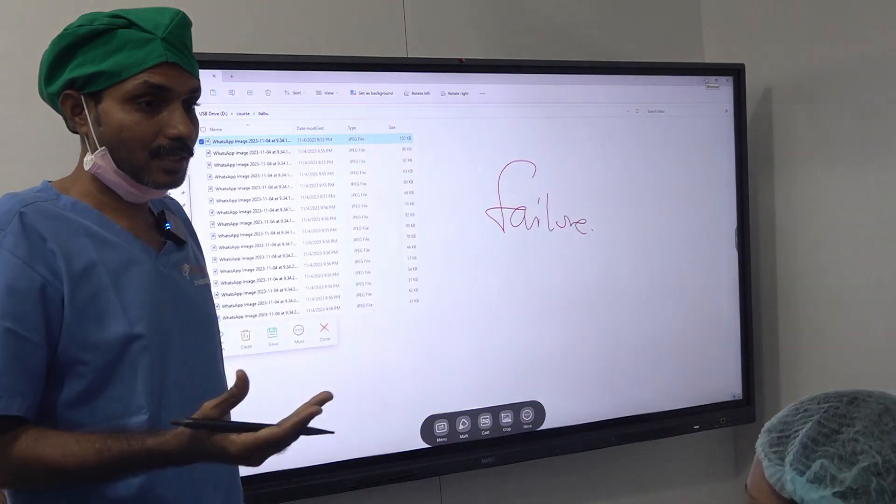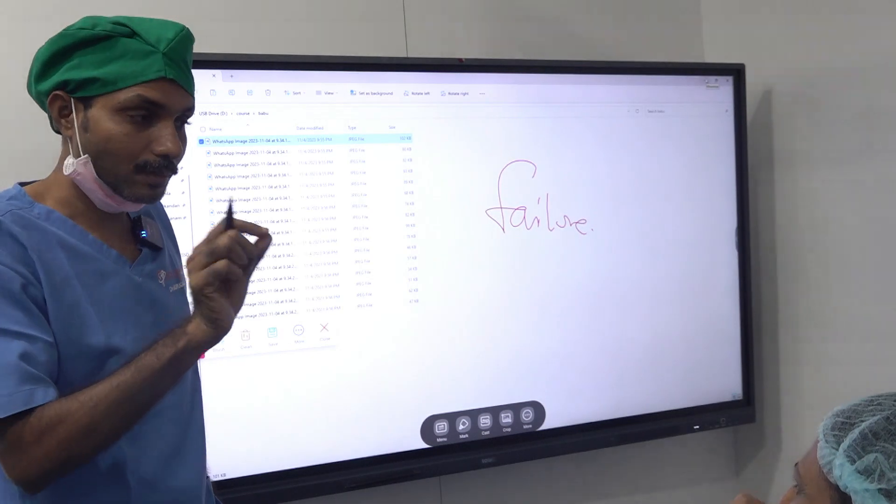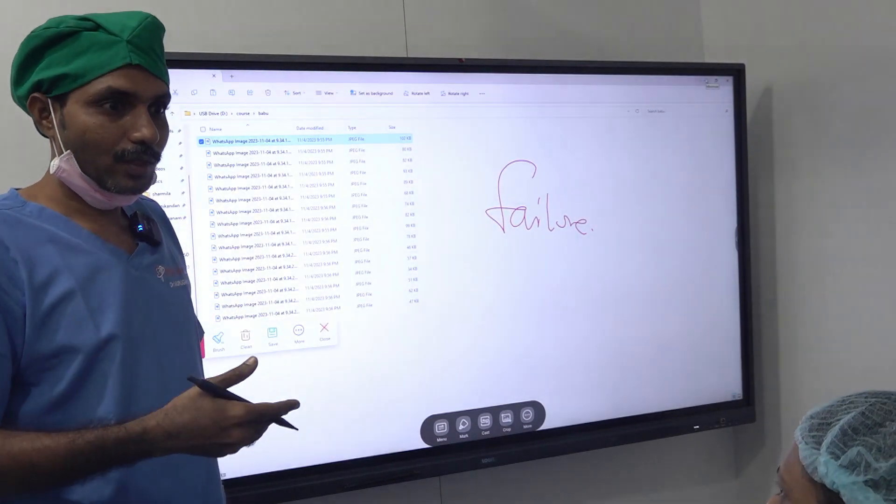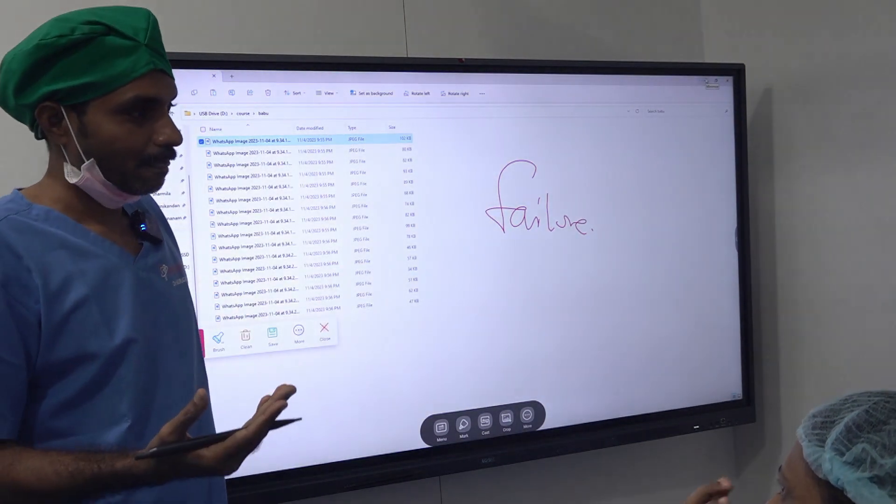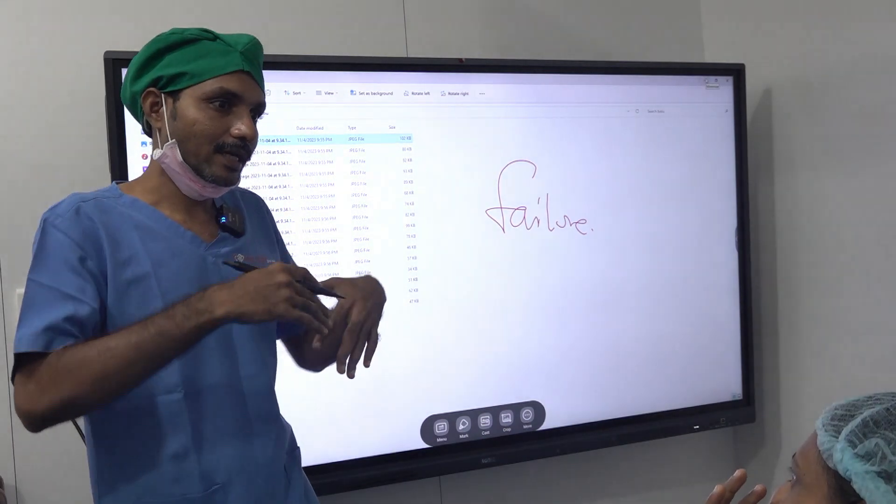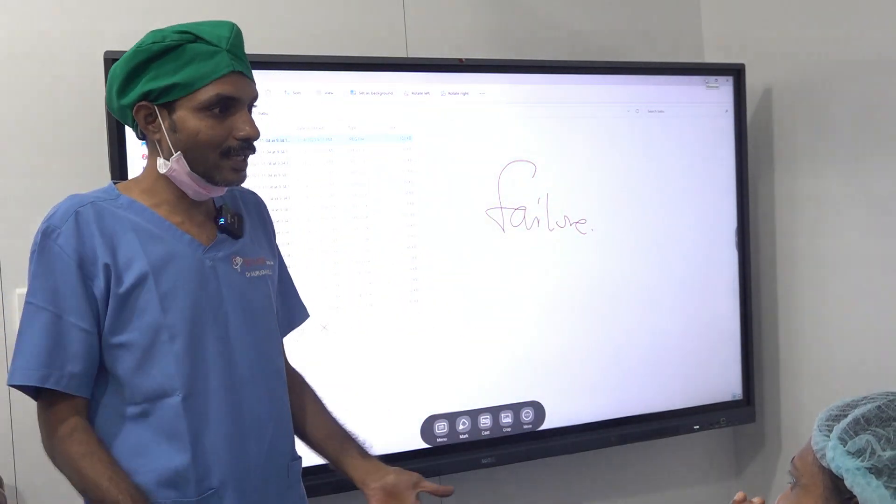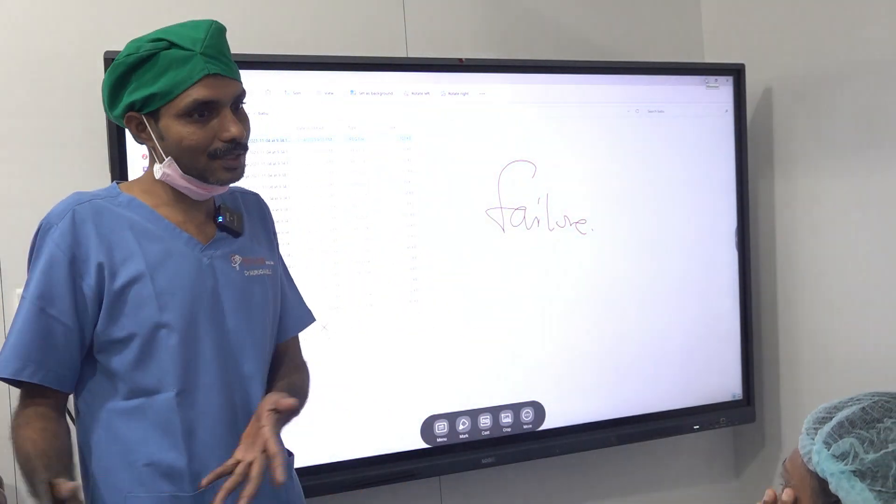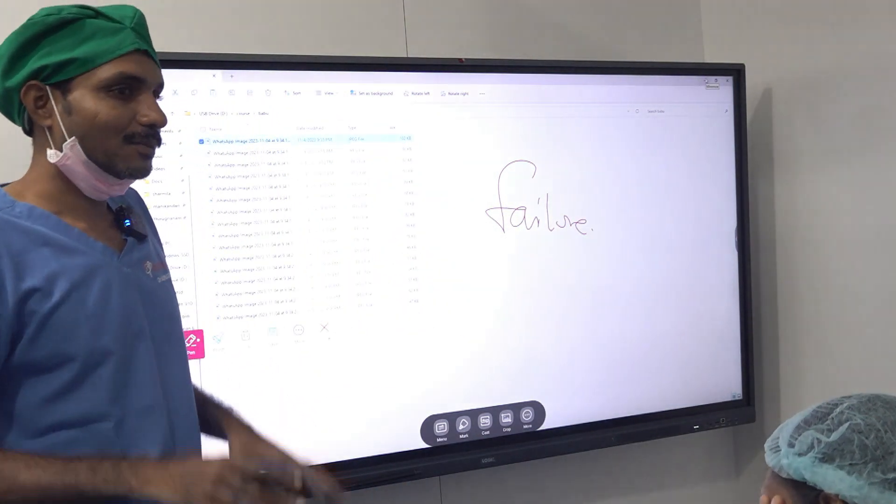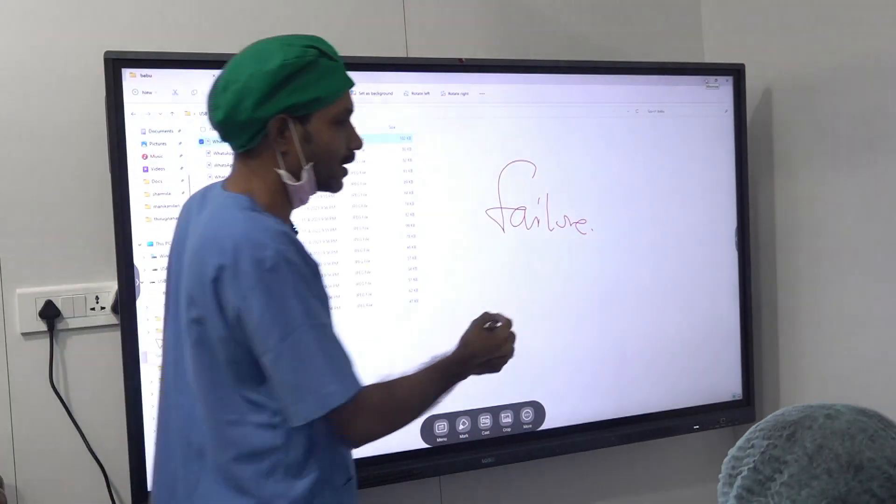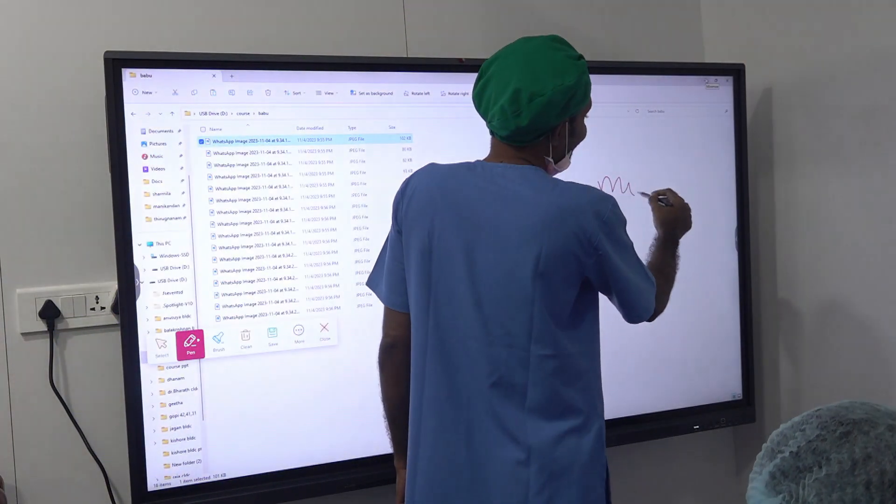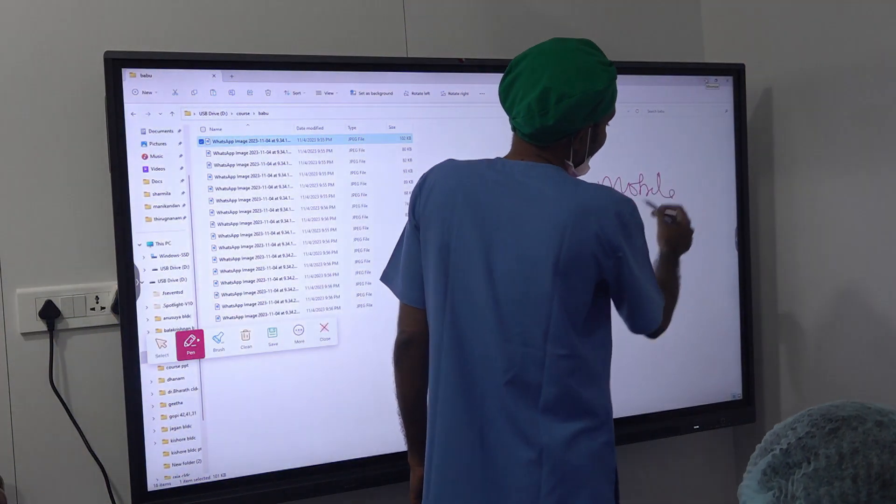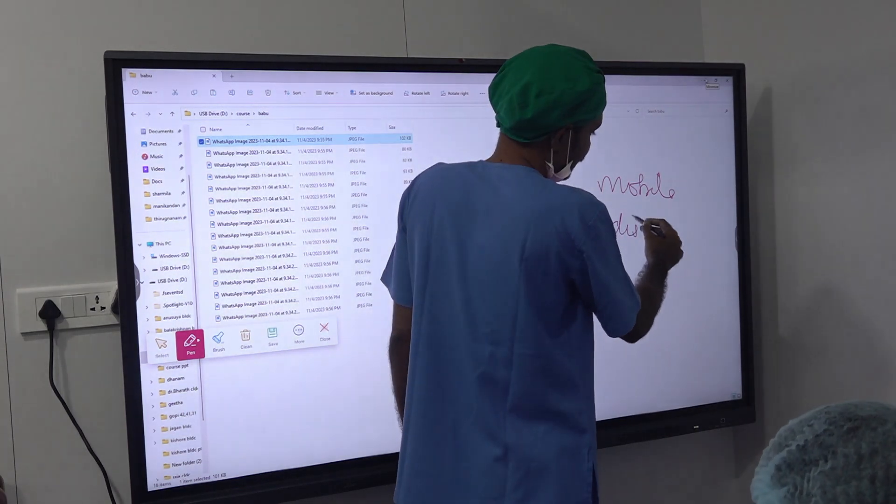If a file breakage happens, in the olden books it is file breakage. Nowadays it is a file separation. If an ortho treatment happens, again all the pieces are coming out, it is a failure actually, but these people are telling relapse. Some decent word you have to find. So what decent word we have to find? Loosening or mobility or disintegration.